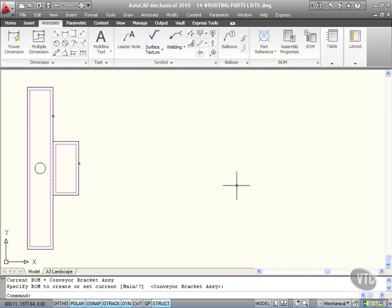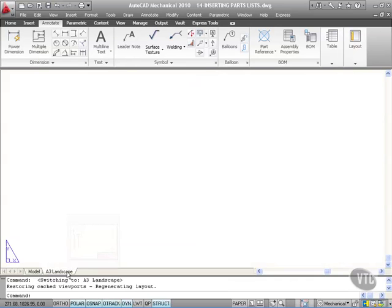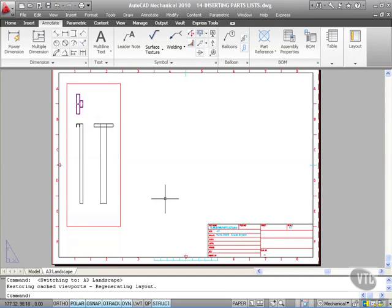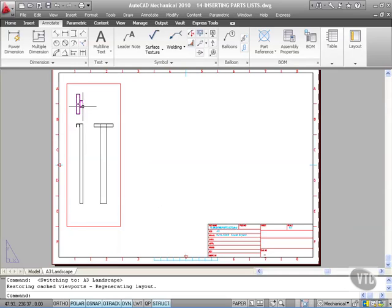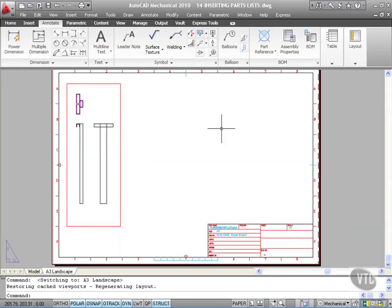Now what I've done in this particular drawing is if we go to the A3 landscape tab, we have a viewport there set up - there's our bracket and our column. There's a top view, a side view, and a front view. What I want to add now is the parts list based on the bill of materials that you build up.